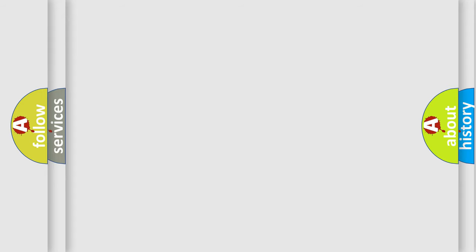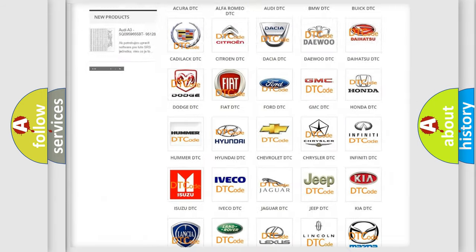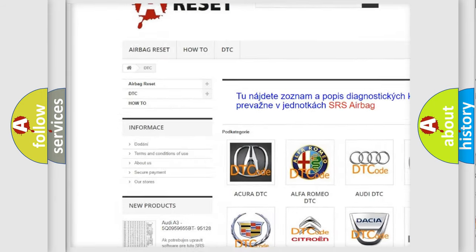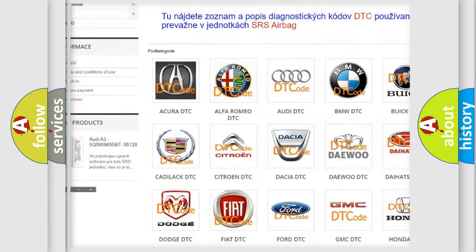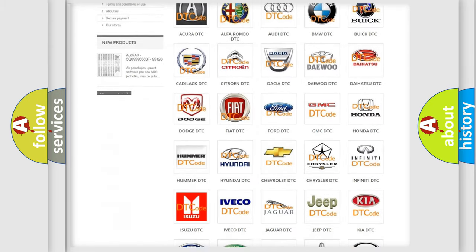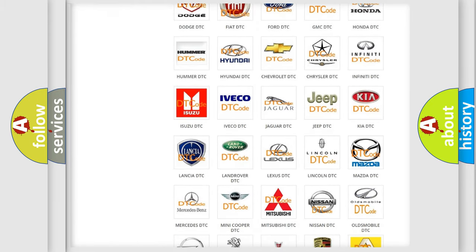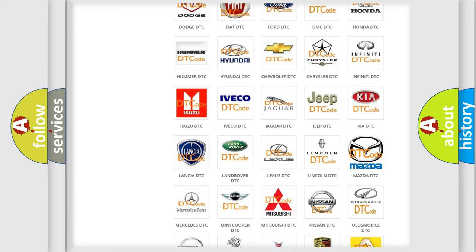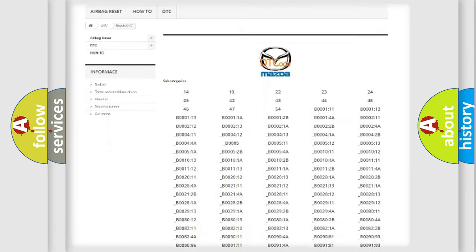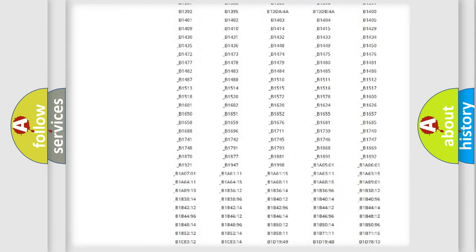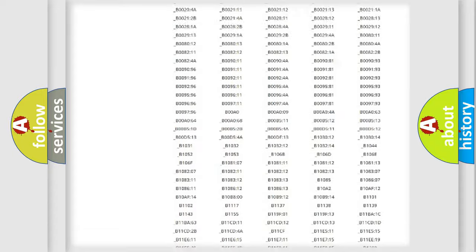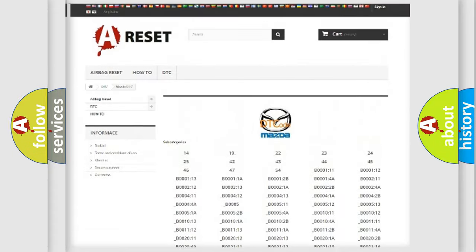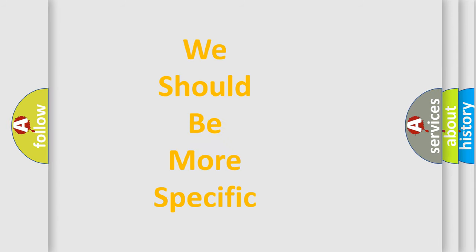Our website airbagreset.sk produces useful videos for you. You do not have to go through the OBD-2 protocol anymore to know how to troubleshoot any car breakdown. You will find all the diagnostic codes that can be diagnosed in a car, Mazda vehicles, and also many other useful things. The following demonstration will help you look into the world of software for car control units.